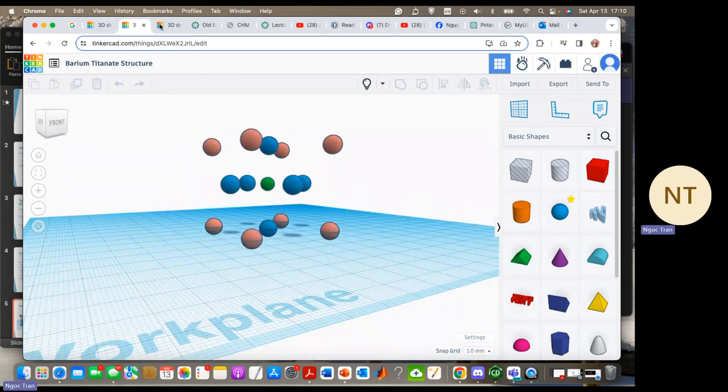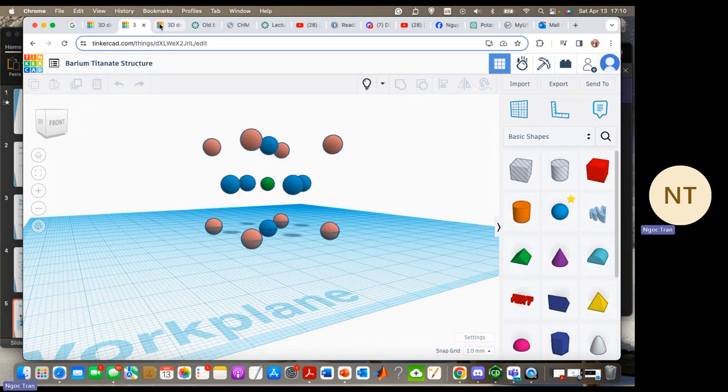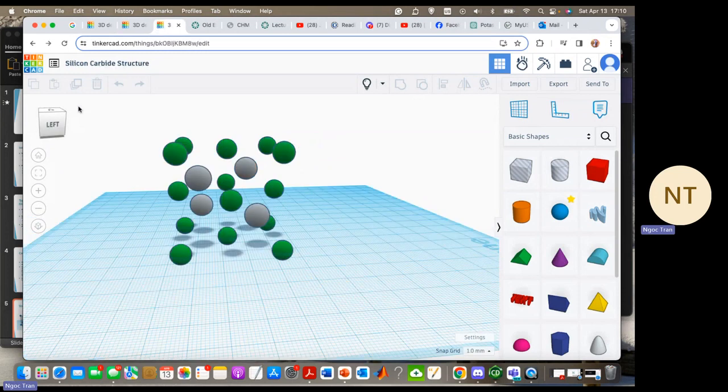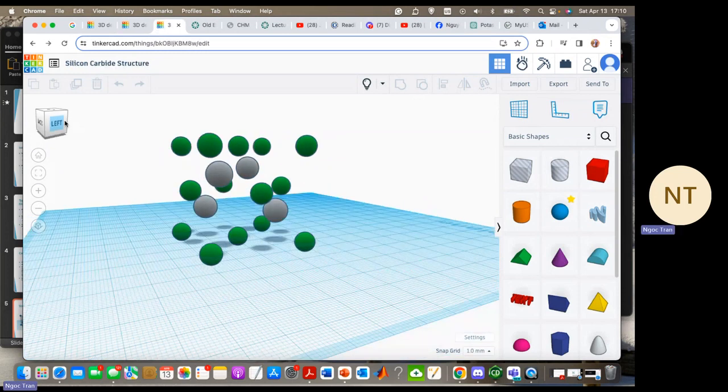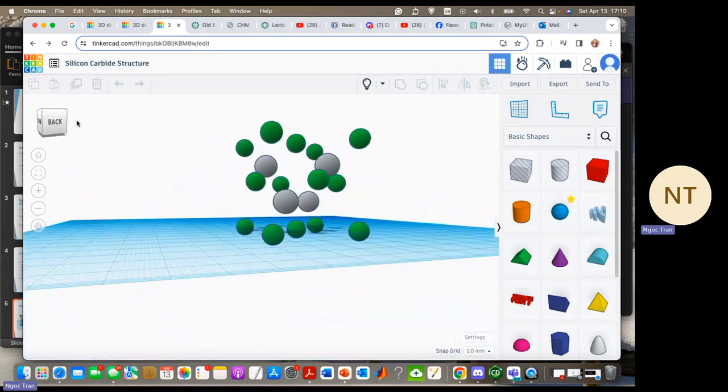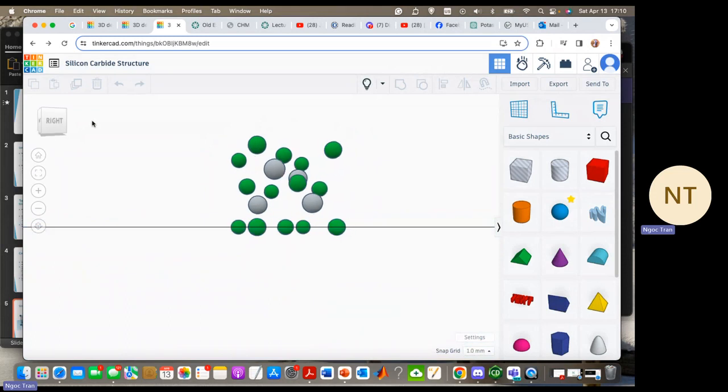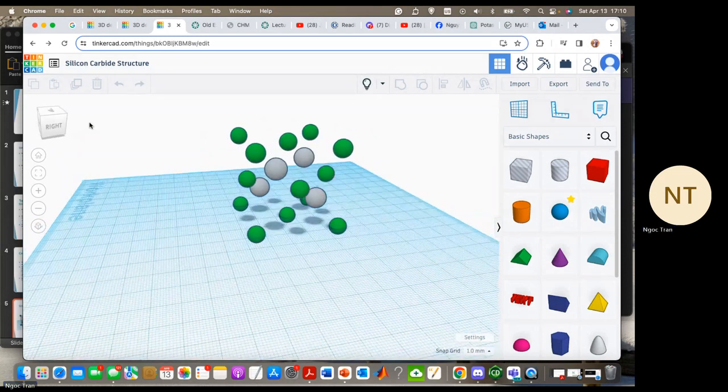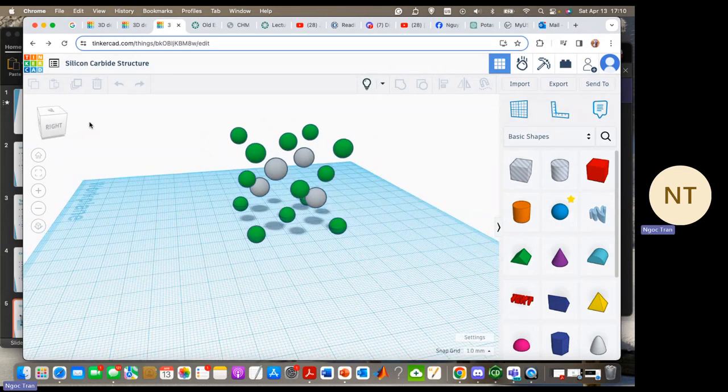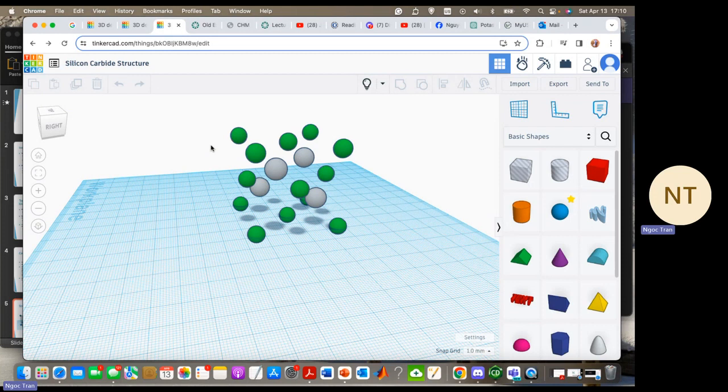And the last one is silicon carbide. This one also has an FCC structure. The green atoms are silicon atoms, and the white ones are carbon atoms.